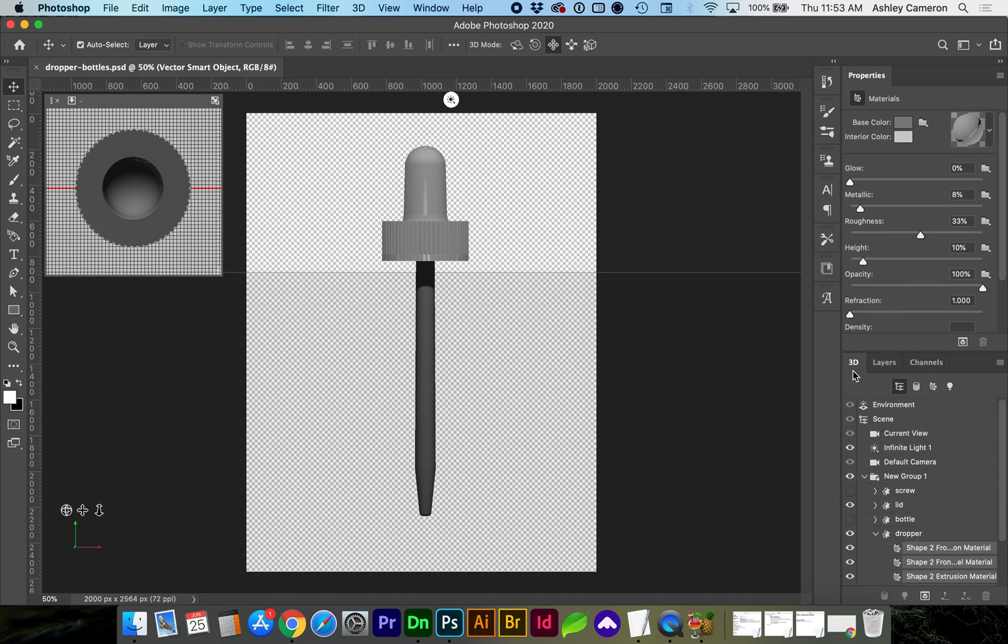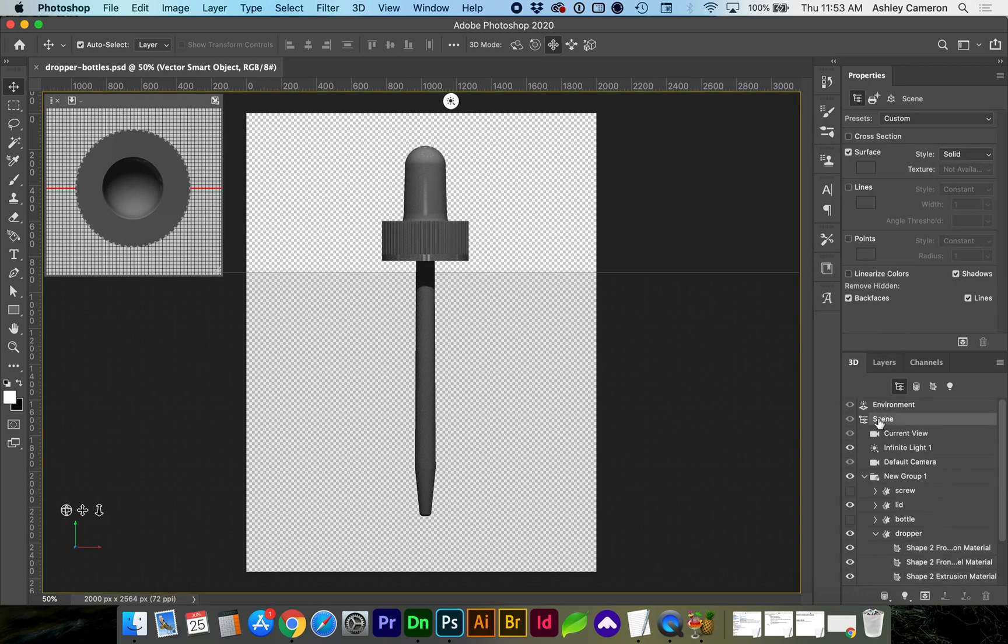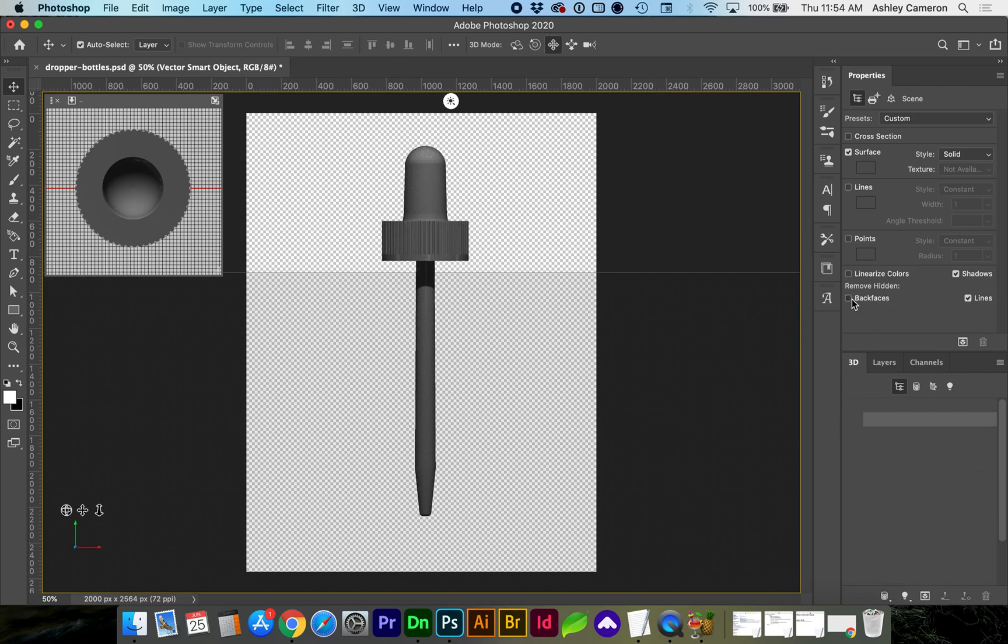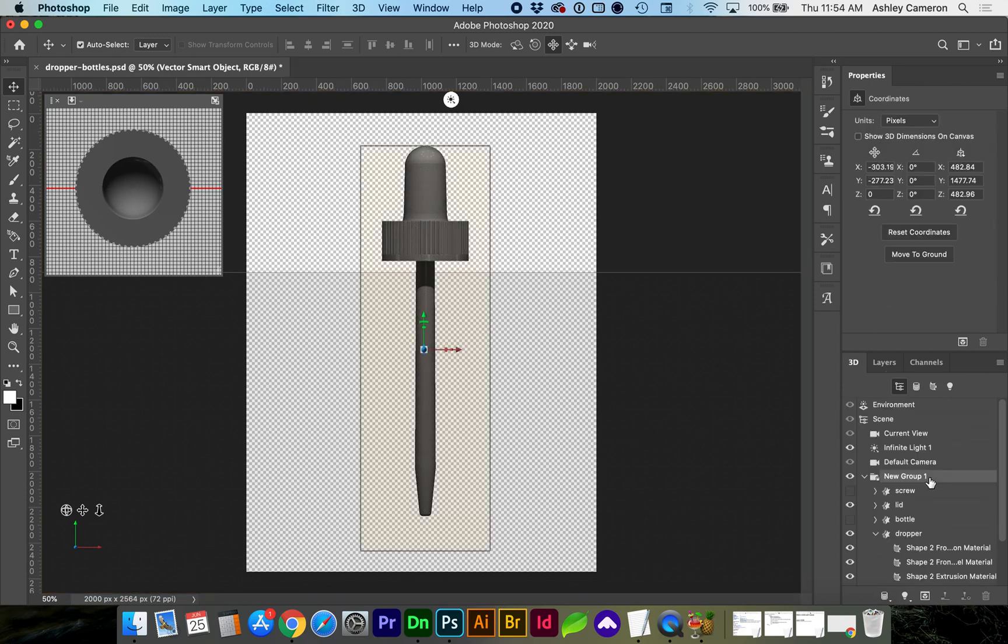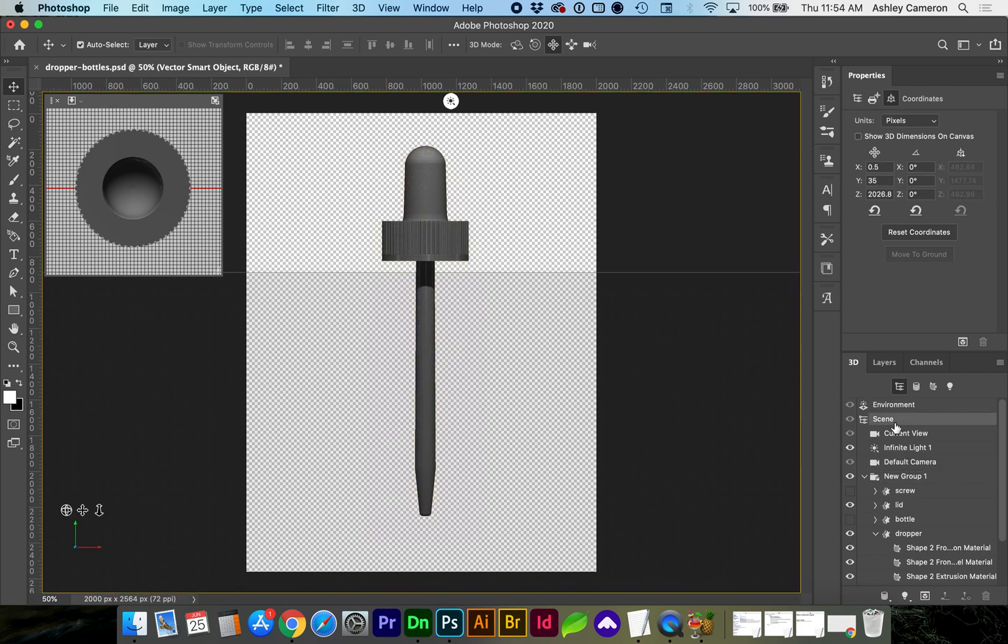While in the 3D panel, you can also go to scene, and right here in the properties panel says remove hidden. If yours is unchecked, go ahead and check the back faces check mark and that will help clean up your object.